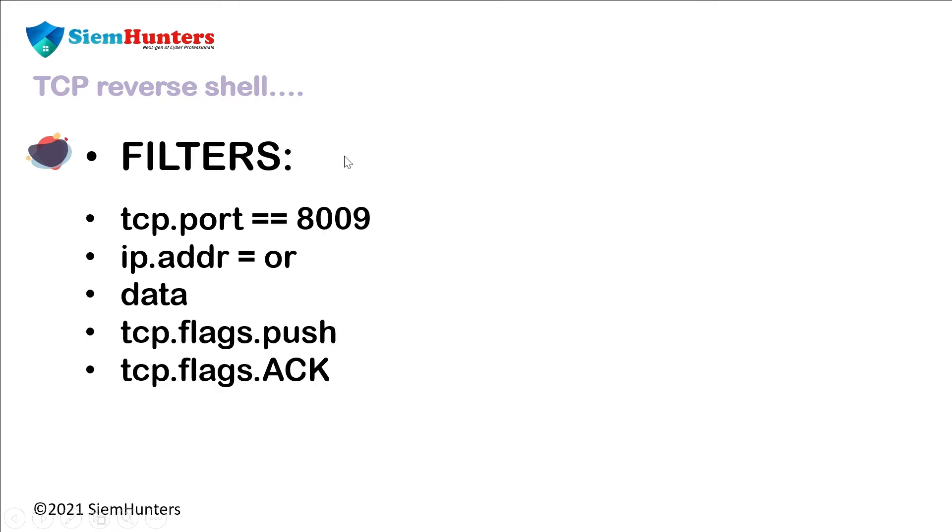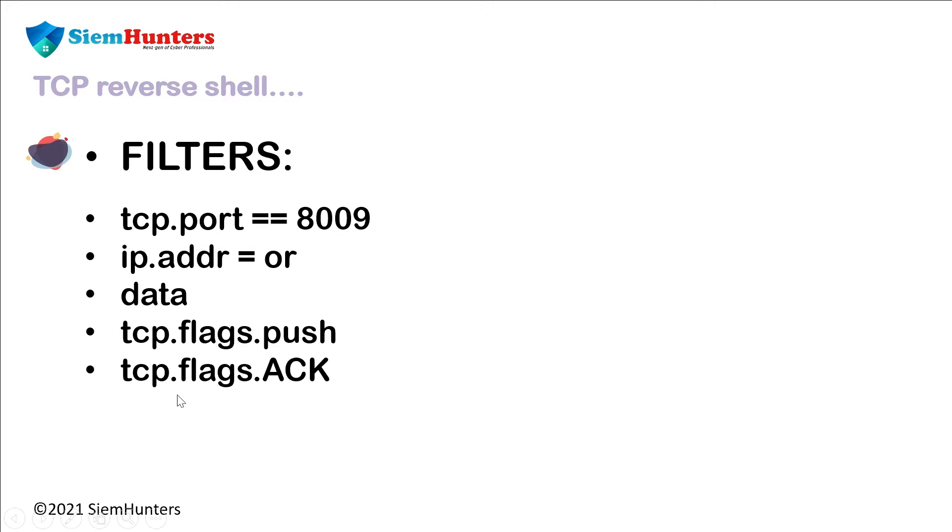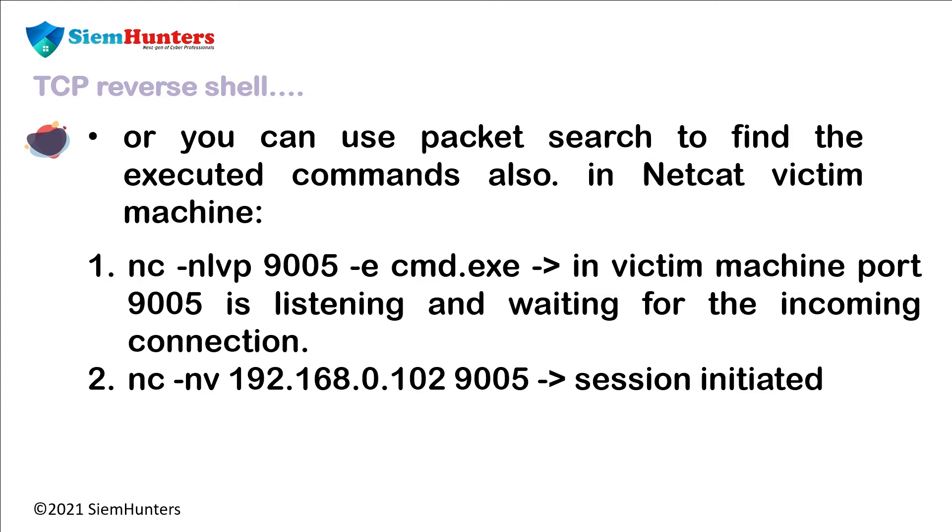Let's look at some Wireshark filters. TCP.port == 8009 port number, IP.addr == or you can use packet search to find the executed commands also.